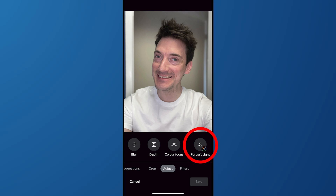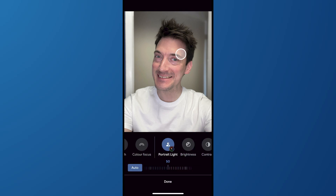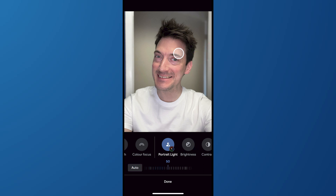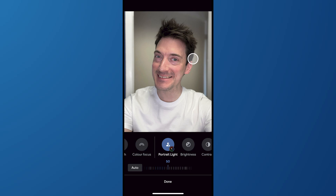If Portrait Light can be used on that particular image, a circular handle will float over the shot showing the location of the illumination source. To alter the lighting, drag the circle around the image. You may also modify the brightness of the lighting by dragging the slider beneath the photo.